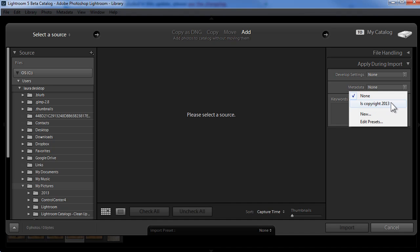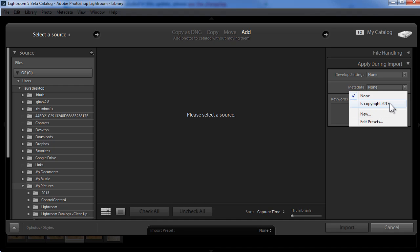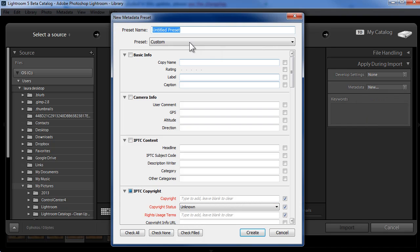I'm going to show you how you can update one. I'm also going to show you how you can create a new one. For my use, I'm going to create a new 2014 one and keep my 2013 one in case I come across more 2013 photos that I'm going to import or want to apply this copyright to. I'll click on new and I'll give the preset a name. I'll call this LS copyright 2014.